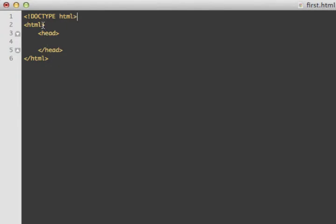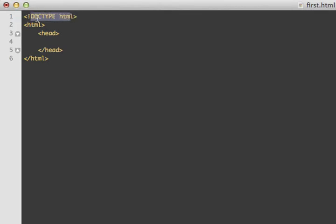This is your first HTML page. Every HTML document should start with a doctype tag — a less-than sign and a greater-than sign. Every tag starts with a less-than sign and ends with a greater-than sign. This is the doctype tag: the exclamation mark and doctype tells what's in this document, and then we say it's HTML. This specifies that it's an HTML5 document.